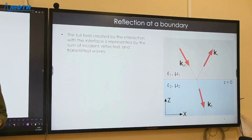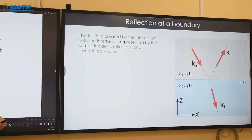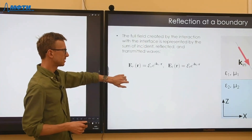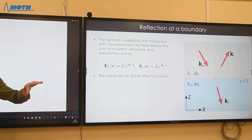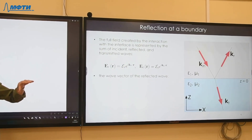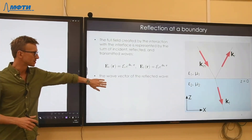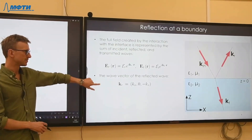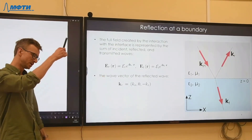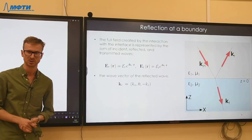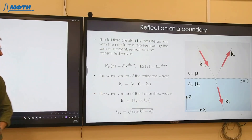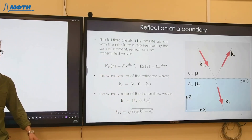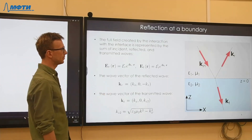Two additional waves appear as a result of the interaction between the incident field and the interface. Because the system has translational invariance along the xy plane, the reflected wave flips its z component but preserves the x component. Translational invariance always preserves the in-plane wave vector. The transmitted wave is described by a different wave vector whose z component is determined by the dispersion equation.